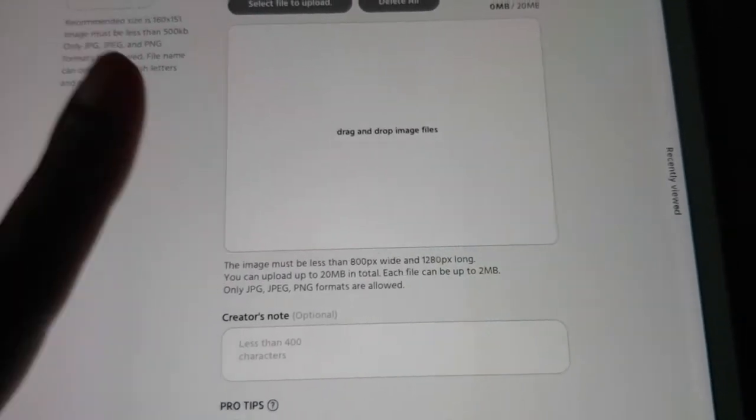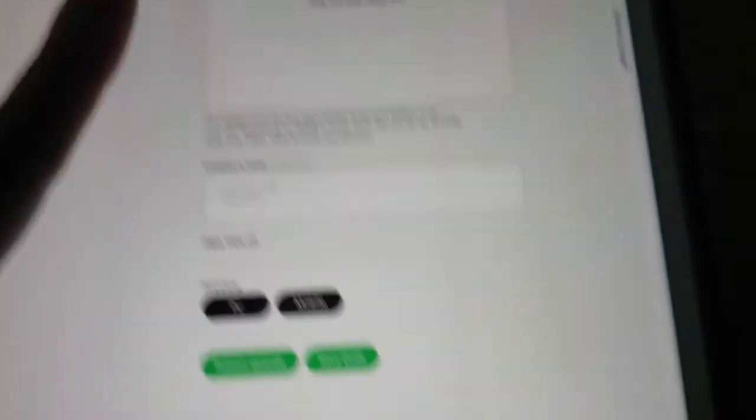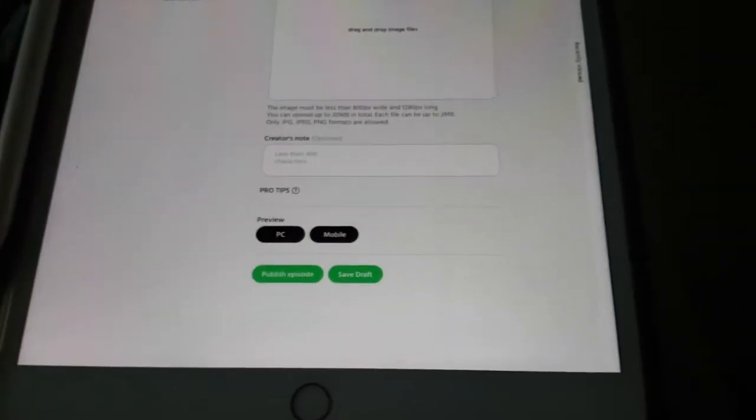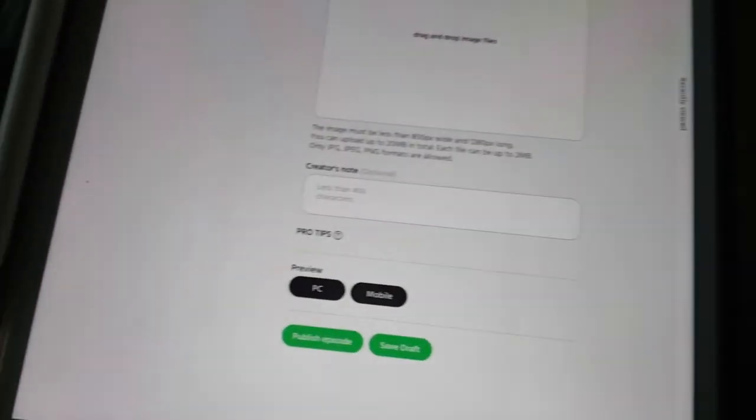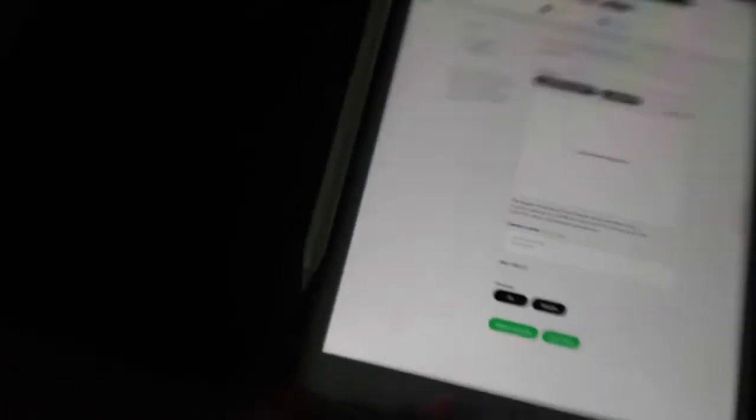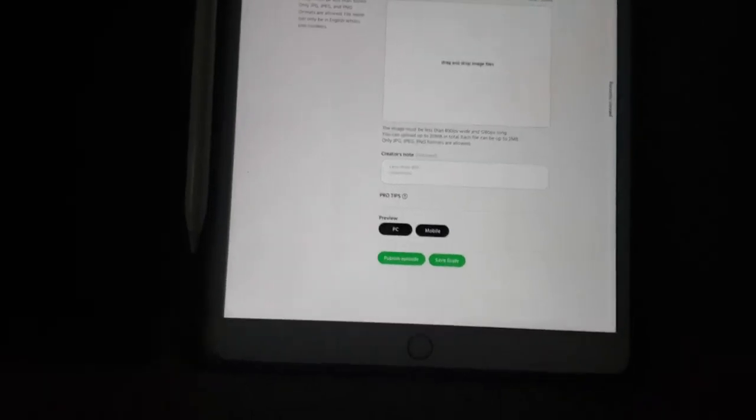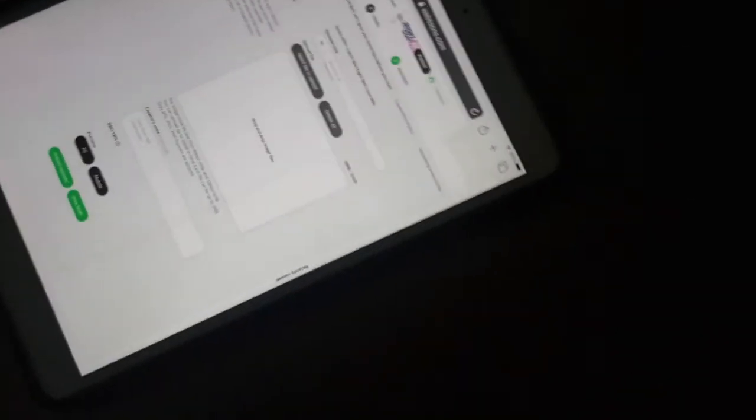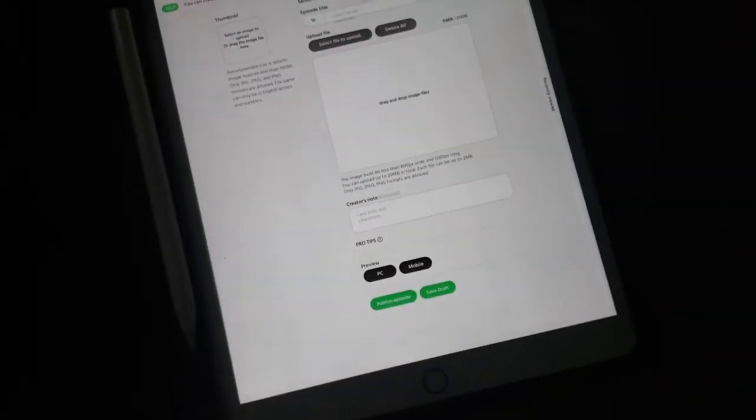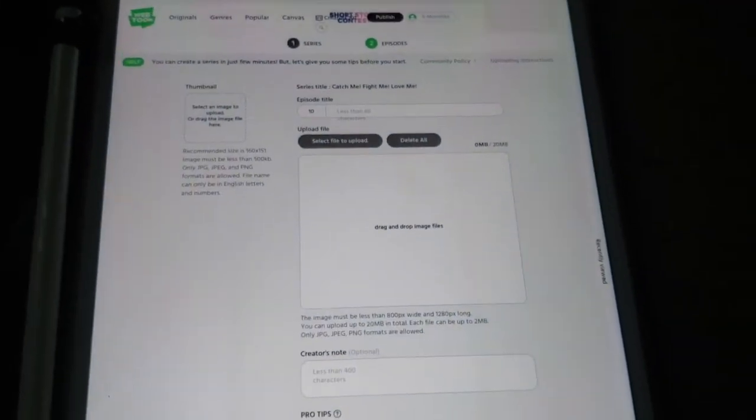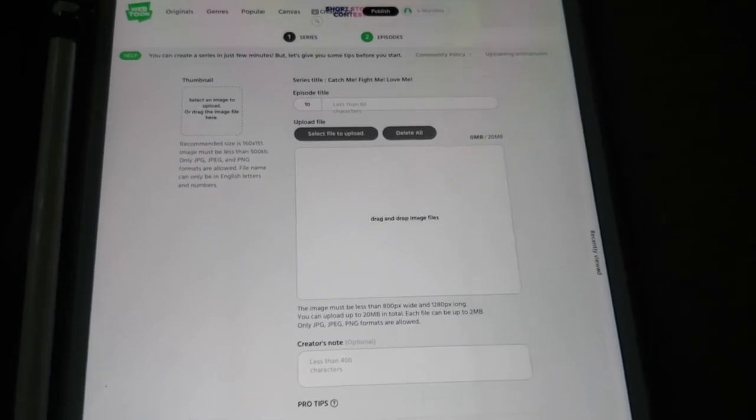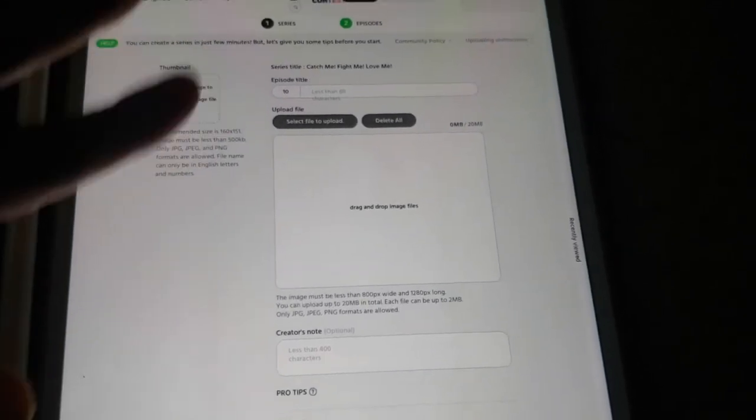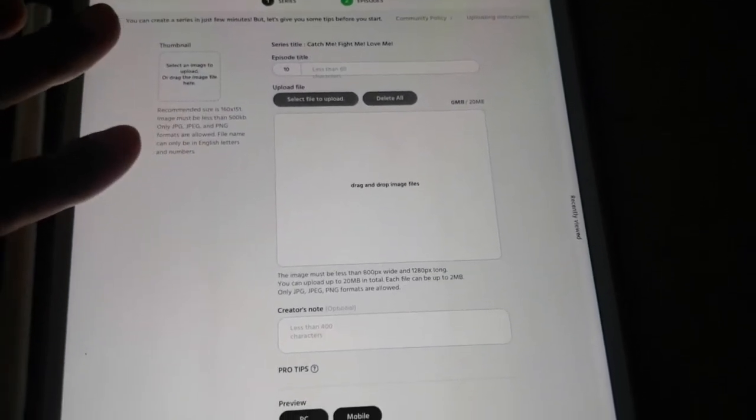So you can definitely do all of this from your iPad. You can't even see it. It's so dark in here. Let me set this on the floor. So you can definitely... you still can't see it. It's here. The iPad's here. It's just dark. But you can definitely create your entire Webtoon and publish it all from your iPad.